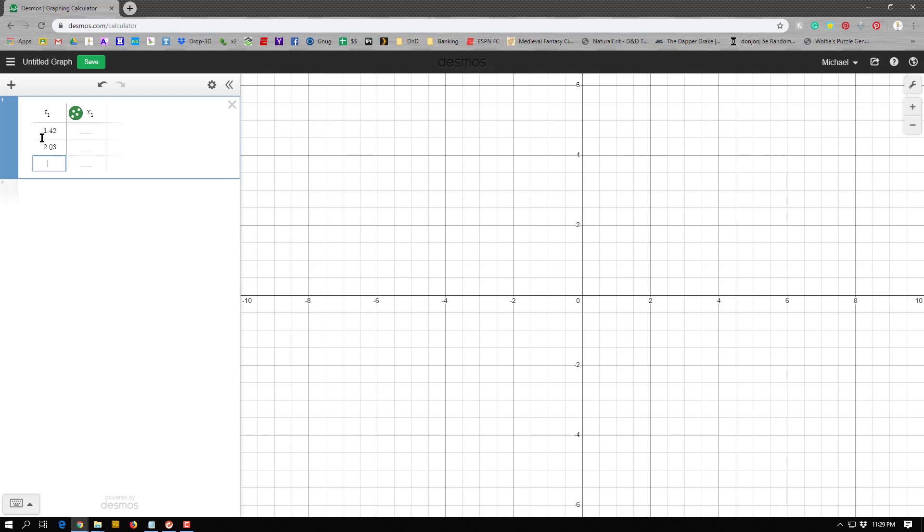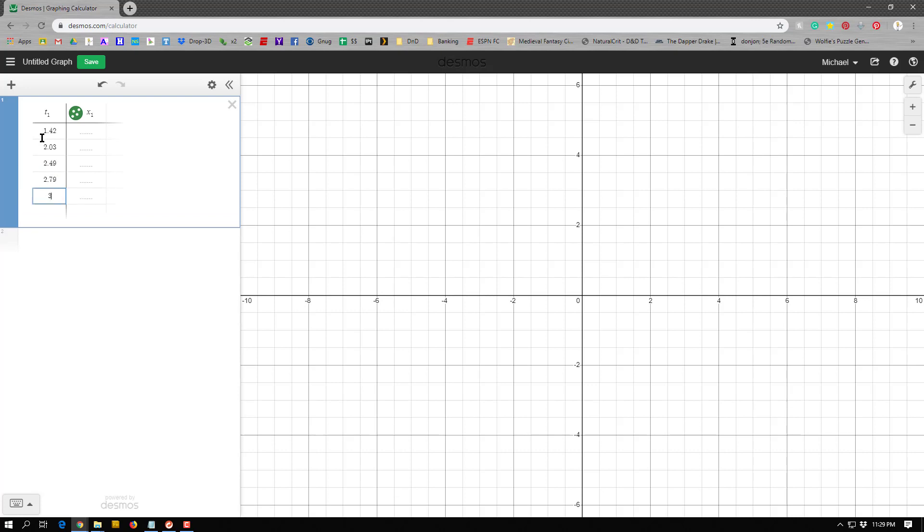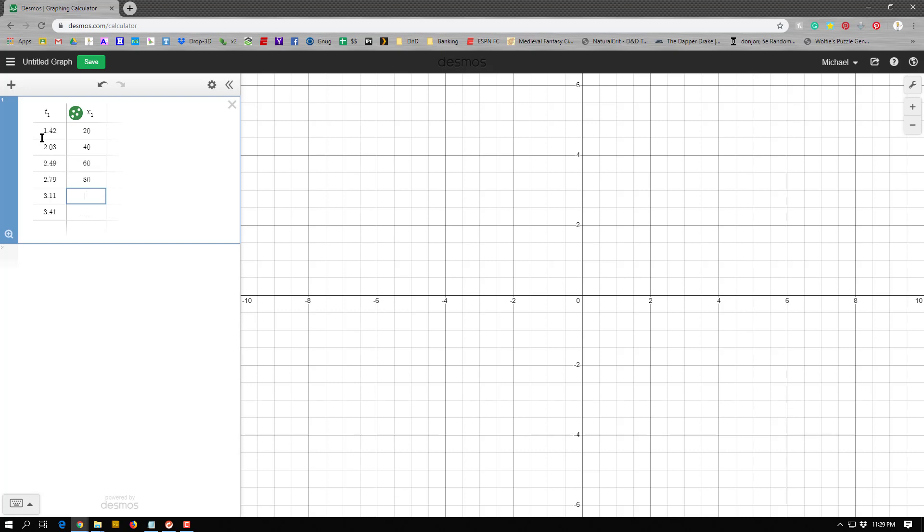2.03, 0.49, 2.79, 3.11, and 3.41. And this is at 20, 40, 60, 80, 100, and 120 centimeters.